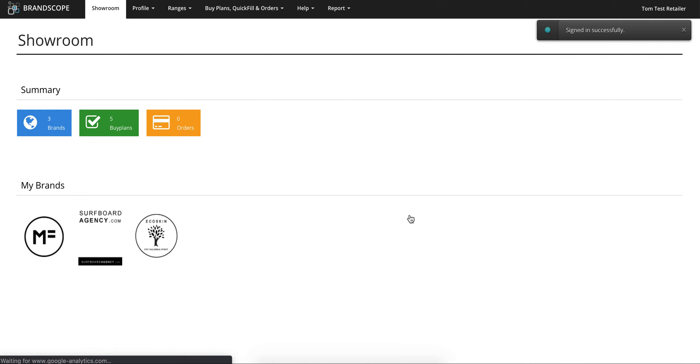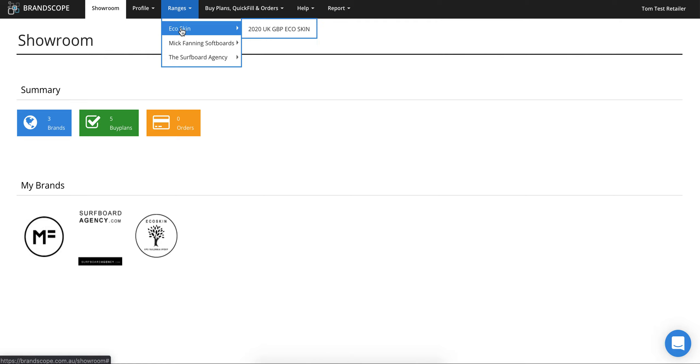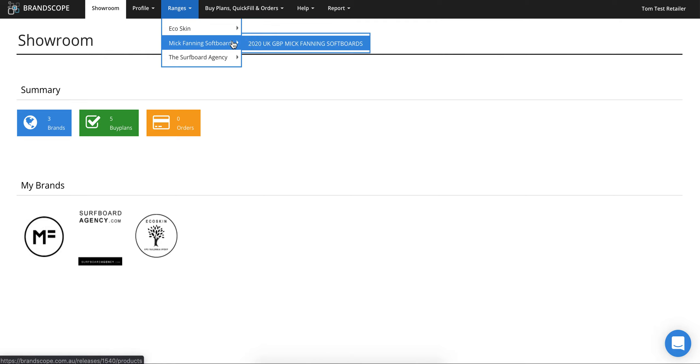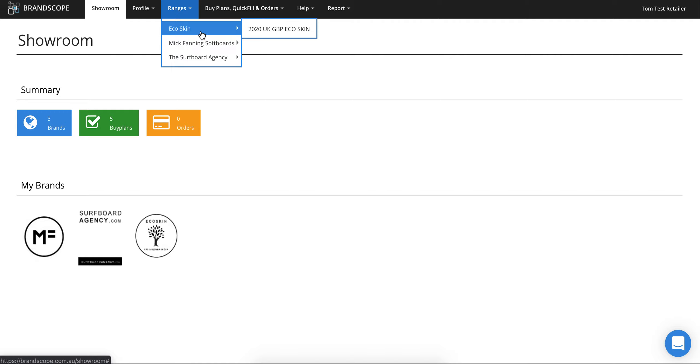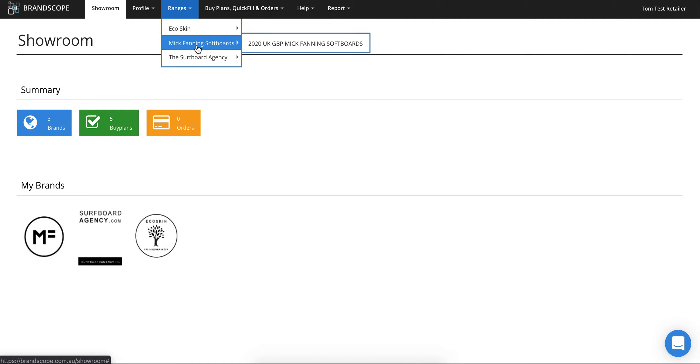Click on login and you'll be taken to the home page, which you don't really need to look at too much. Click on the menu at the top and you'll see a dropdown of ranges. For any of you that are just a surf school, you should only see the Mick Fanning softboards option. For those that have a shop attached, you might see our other ranges available, but today we're just going to focus on the Mick Fanning range.